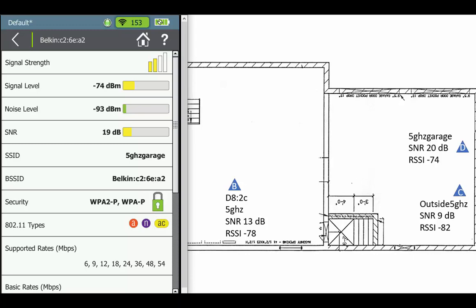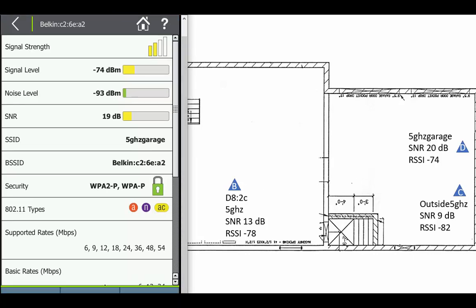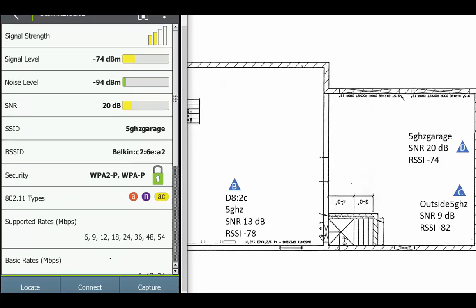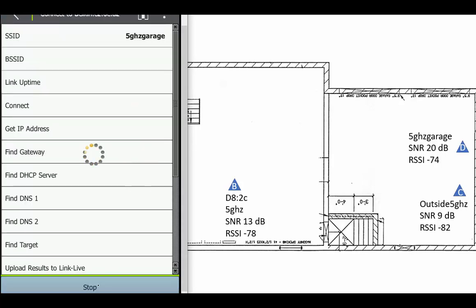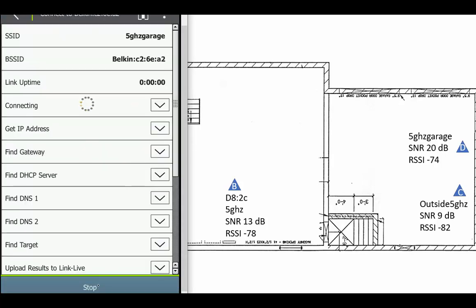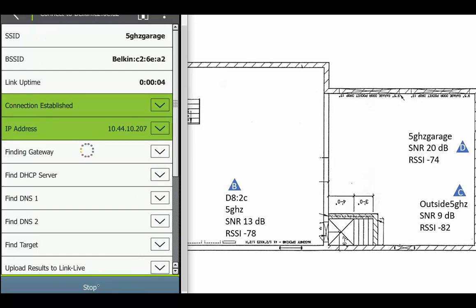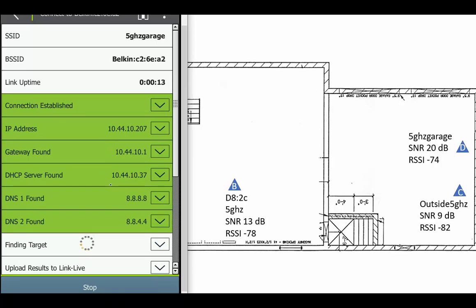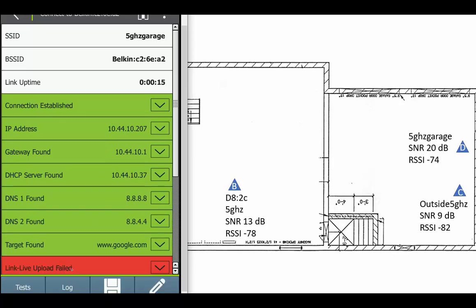From here I'm going to move down the screen and hit connect. I've inputted my WPA2 value into the tool. It's connecting to it, getting an IP address, and as it gets all this stuff it tries to make sure it exists, so it gives you a green bar. The only thing that's not going to work now is the link live stuff because I didn't set that up.